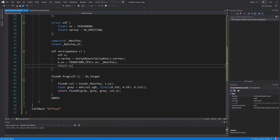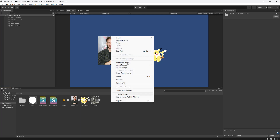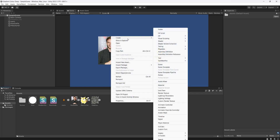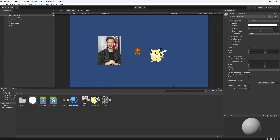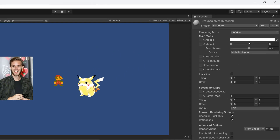With that, save your work. To actually use this shader, we need to make a material. In your assets folder, right click, go to Create, then go to Material, and call it GrayScaleMat. Once you've made your material, click on it.